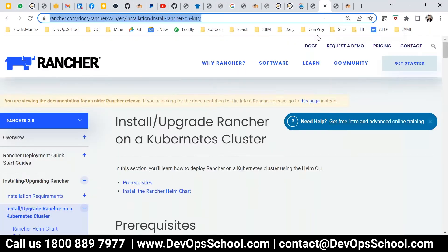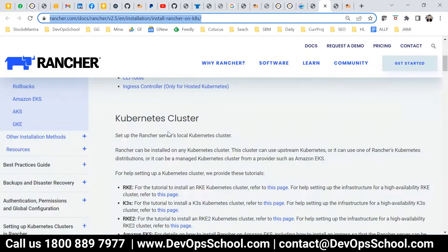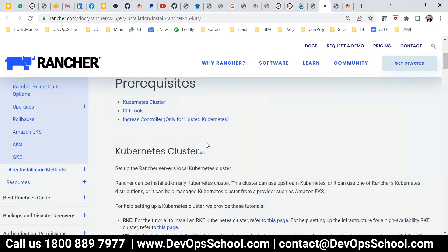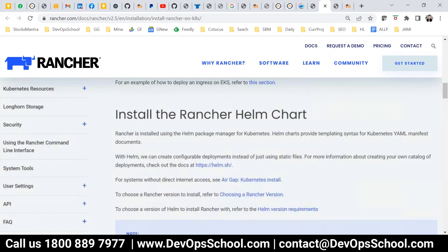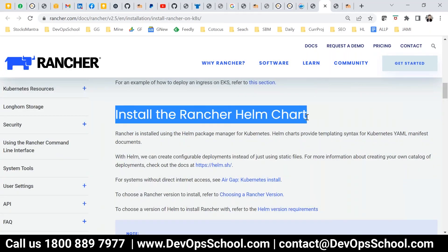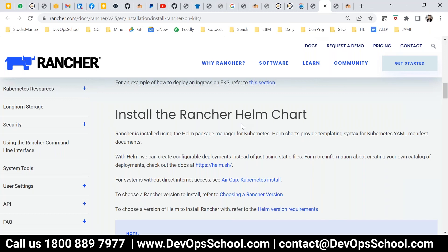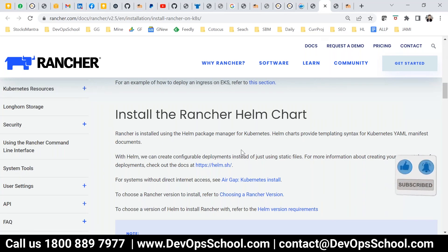First, let's understand the prerequisites. The ways we can deploy Rancher that we discussed yesterday include: using Vagrant, using Helm chart, using Docker, and using Terraform.